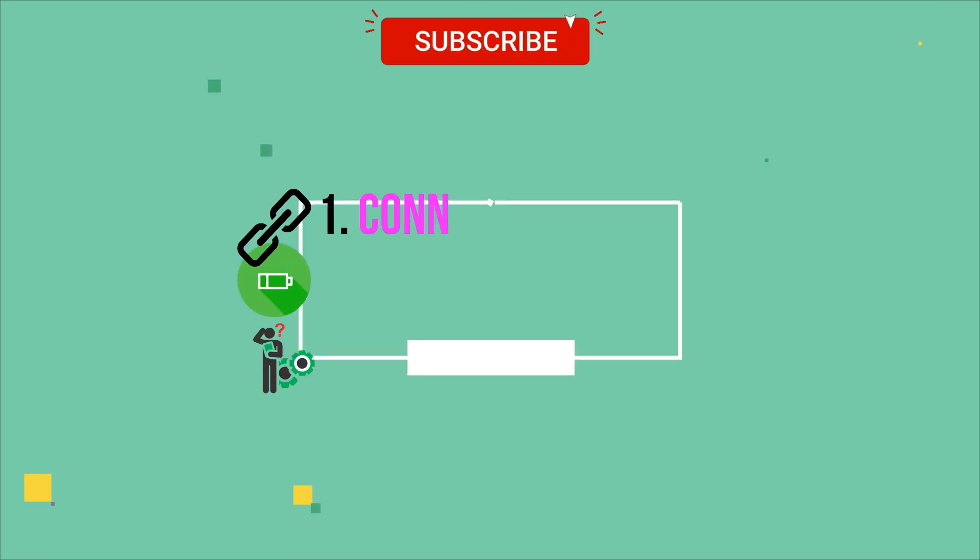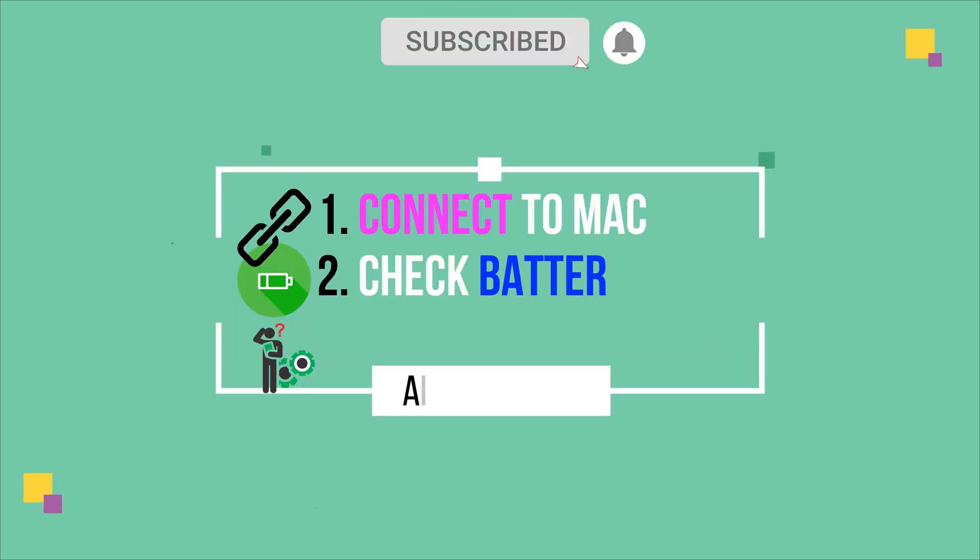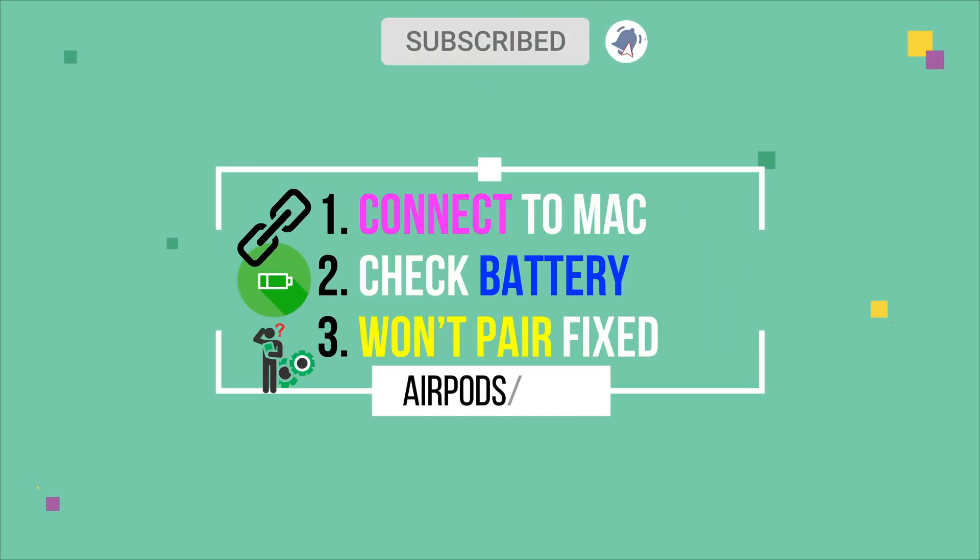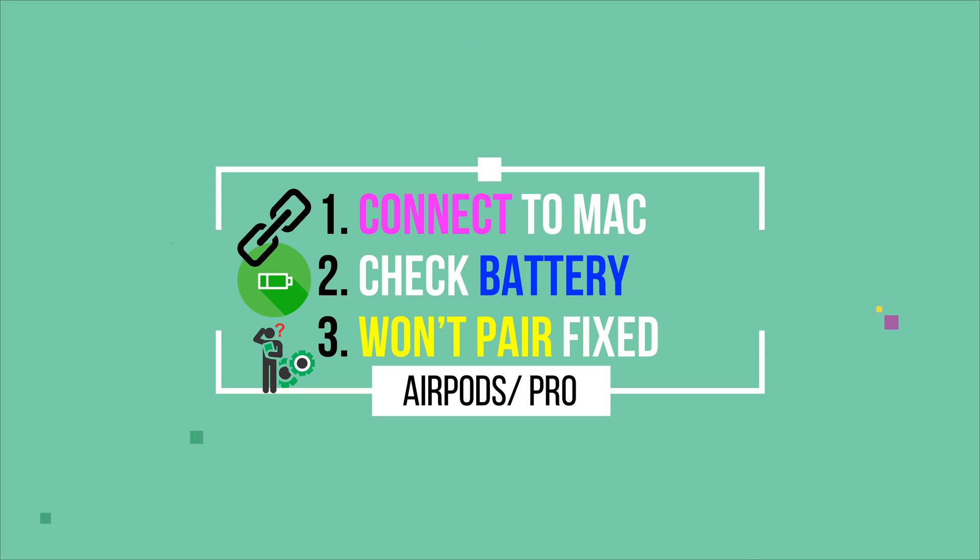Welcome to Howt Wasolve YouTube channel. I am Jelly and I will show you the new ways to connect your AirPods to MacBook Mac.